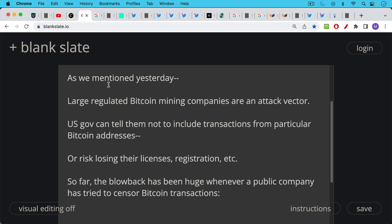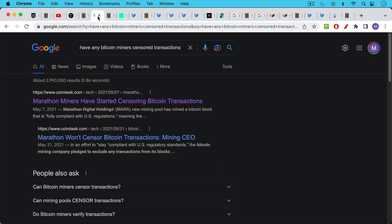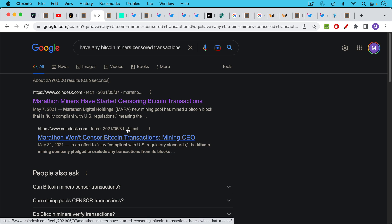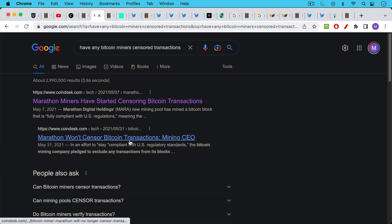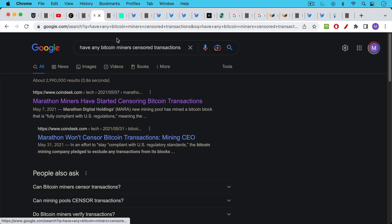Now so far the blowback has been huge whenever an American public company has tried to censor Bitcoin transactions. This happened with Marathon where on May 7th of 2021 they started mining a few blocks that they said were OFAC compliant. They were compliant with U.S. Treasury regulations and it just took about two weeks until the blowback was so hard that Marathon said they would stop censoring certain transactions.